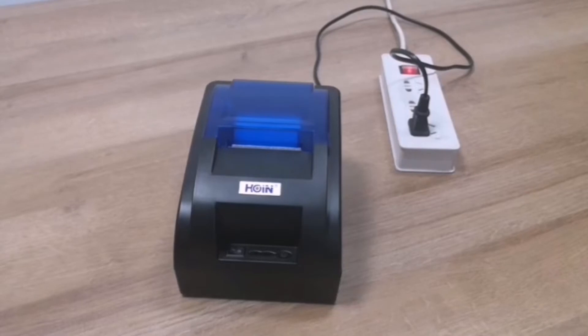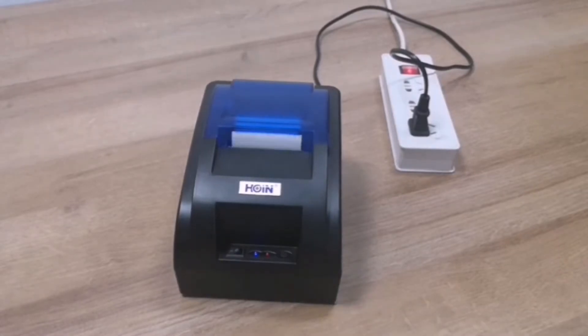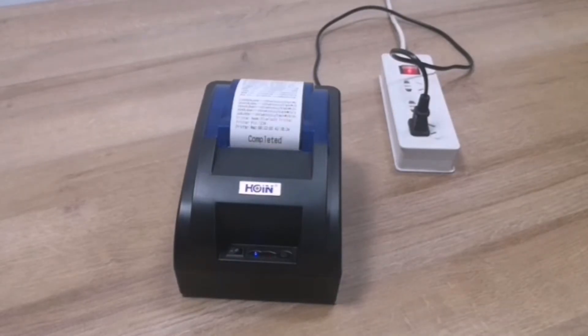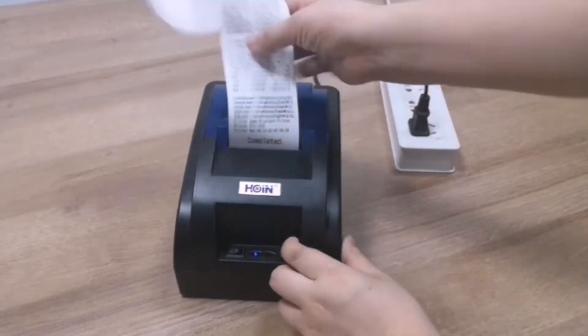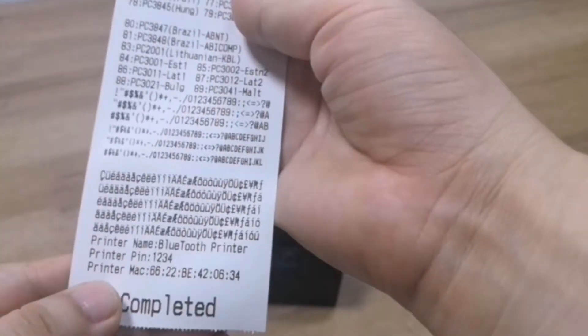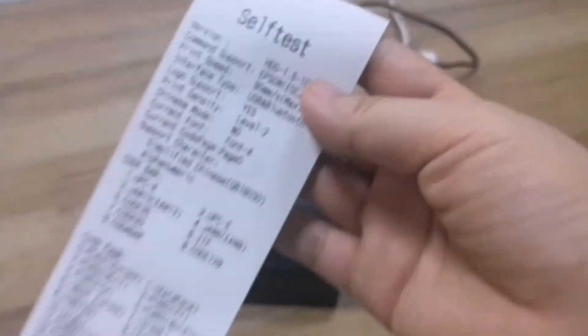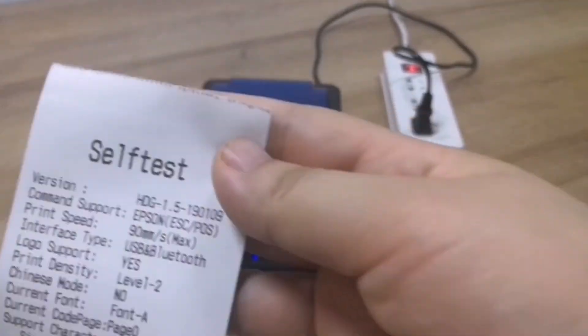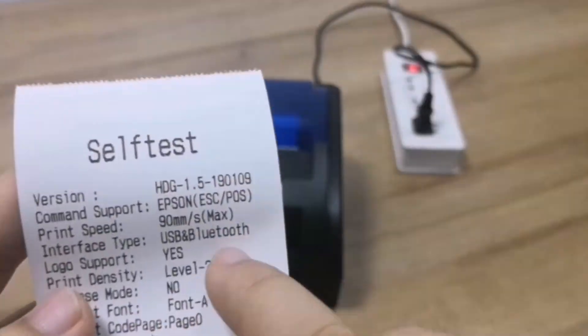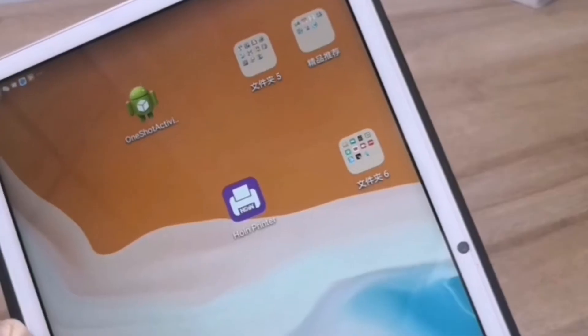Print a self-test page to get the Bluetooth name and Bluetooth password. You will get the Bluetooth name and the PIN password from this self-test page.